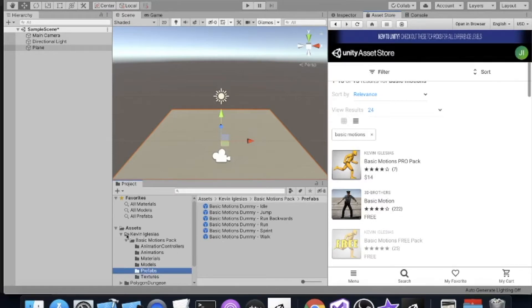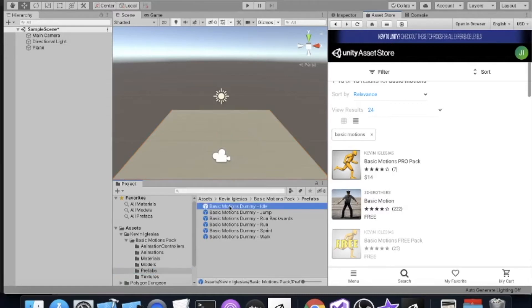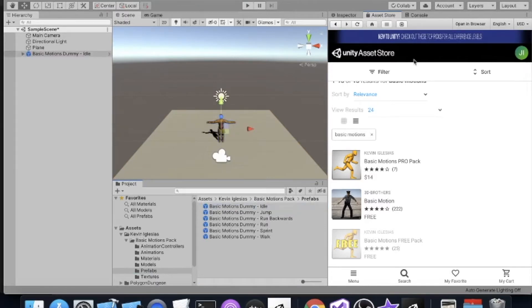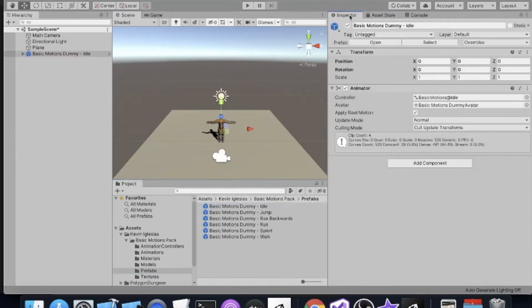In the Kevin Iglesias Basic Motions pack, we have six prefabs to work with. We're just going to drag 'Basic Motions Idle' into the scene. It drops the Basic Motions dummy right in the center of the screen, but he's pointing the wrong way. So let's rotate him — change the Y rotation to 180 degrees.